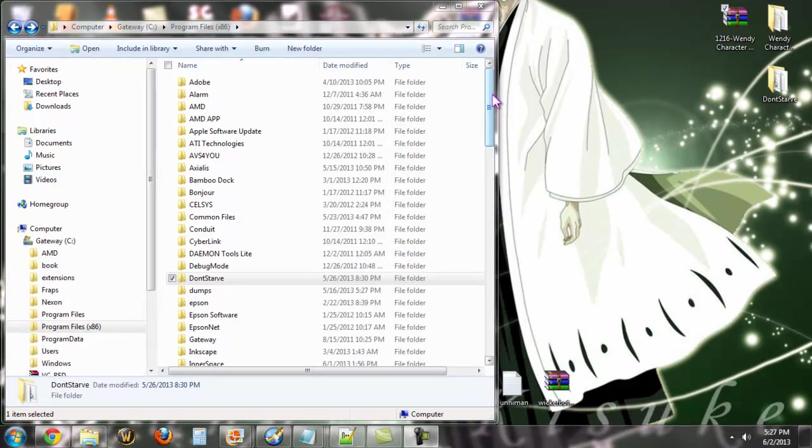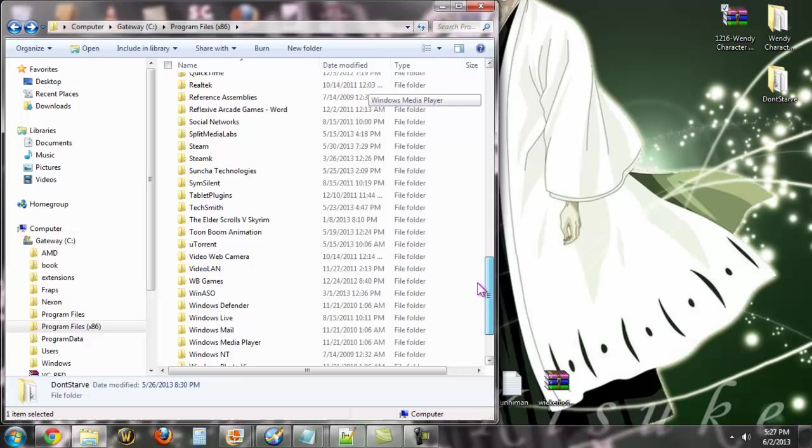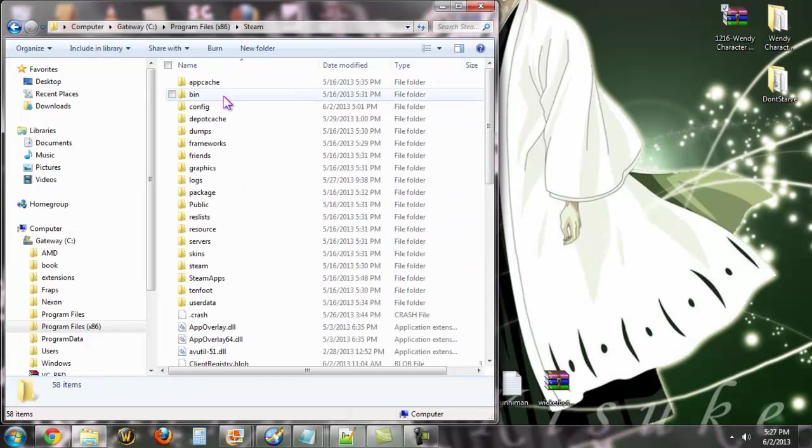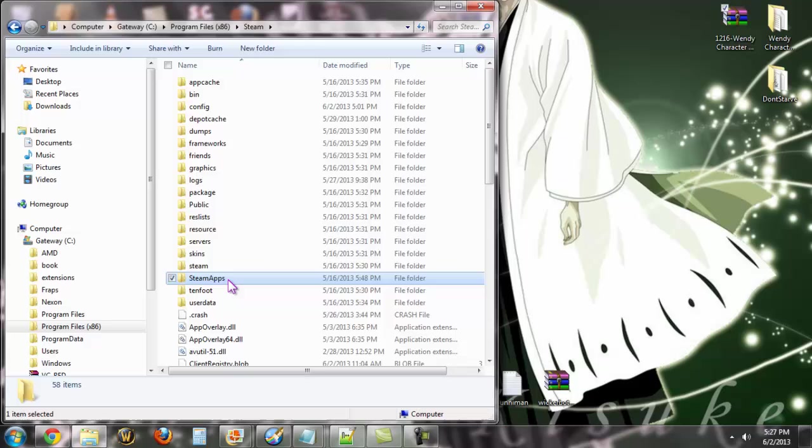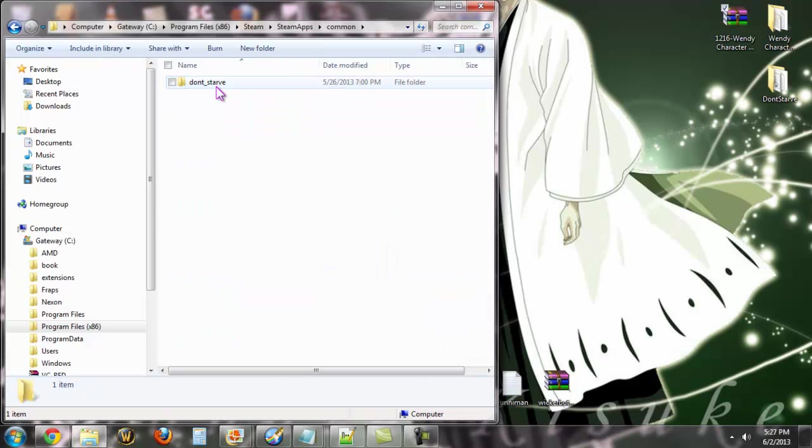If you want to do it through Steam, it's going to be under your Program Files, go to Steam, then you go down here to SteamApps, Common, and then you have your Don't Starve.